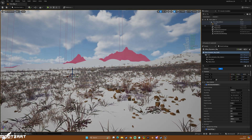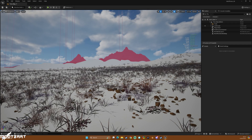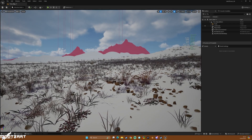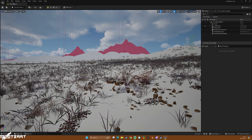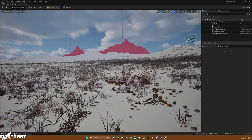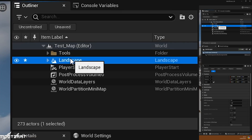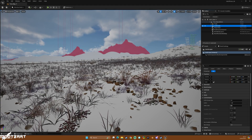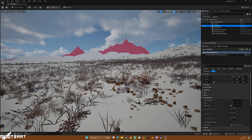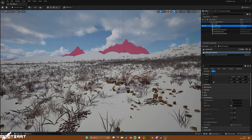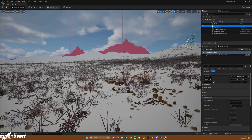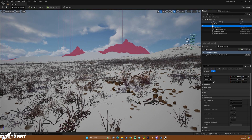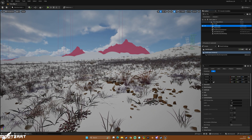That's basically how you do landscape LODs — it's about balancing what you want to achieve for your landscape. This leads directly into the next video, where we have to use these LOD distribution settings specifically. Join me in the next video where we set up HLODs — hierarchical level of detail. See you there.